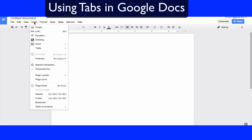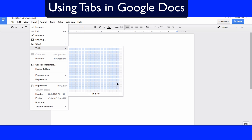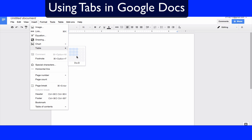So the Insert tab — what you can do there is insert images, drawings, and charts that you created in Google Sheets. You can also insert tables. Tables are so powerful in Google Docs, and it's as easy as telling it what size matrix you want and you're good.